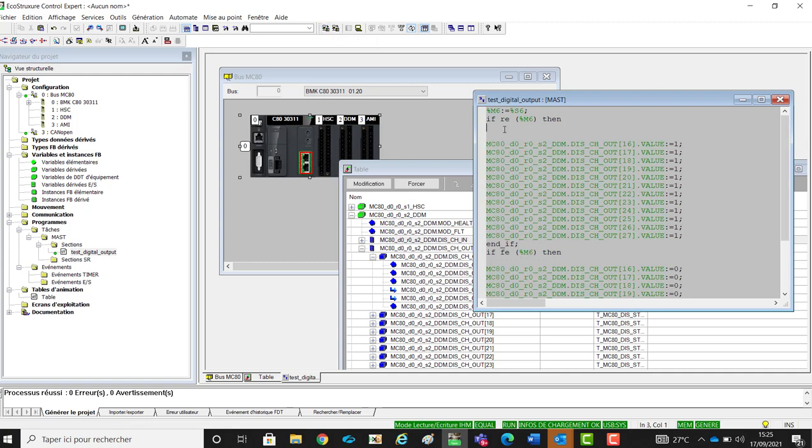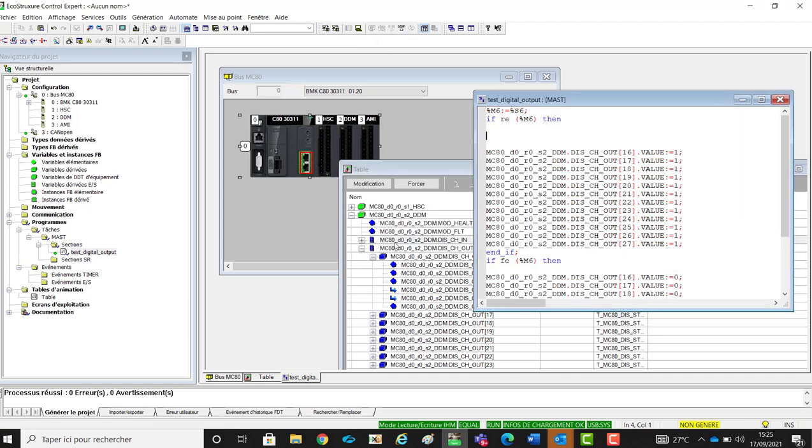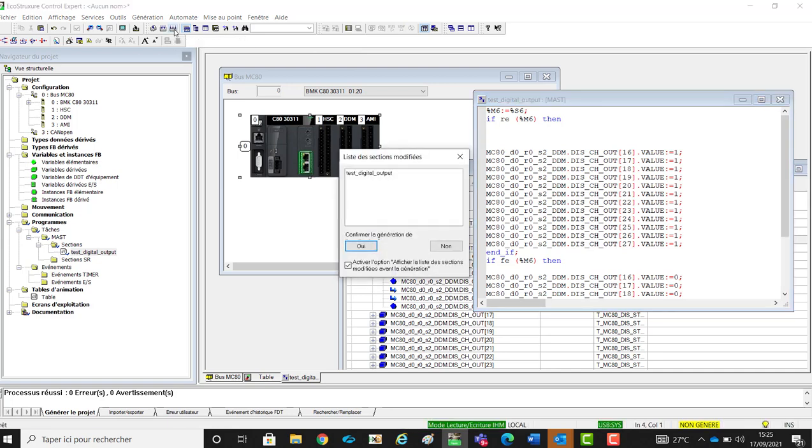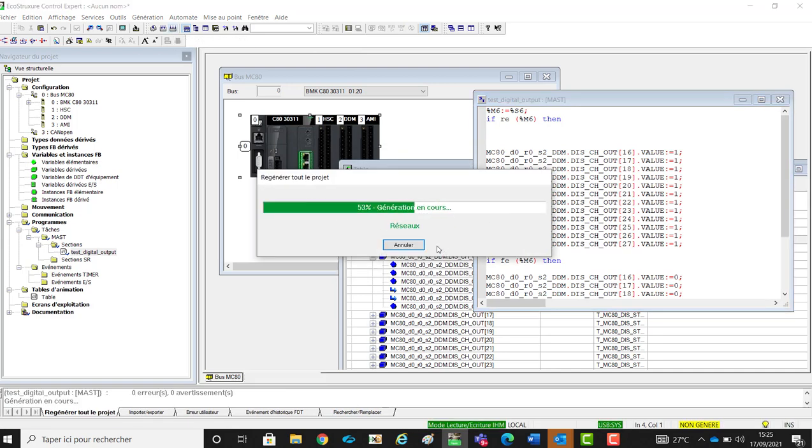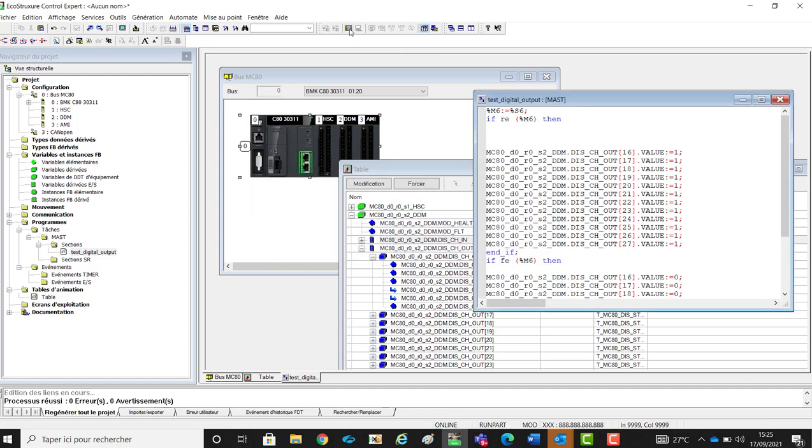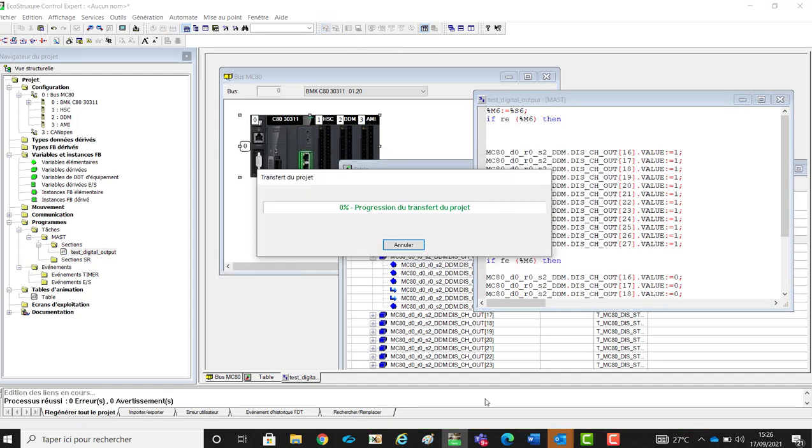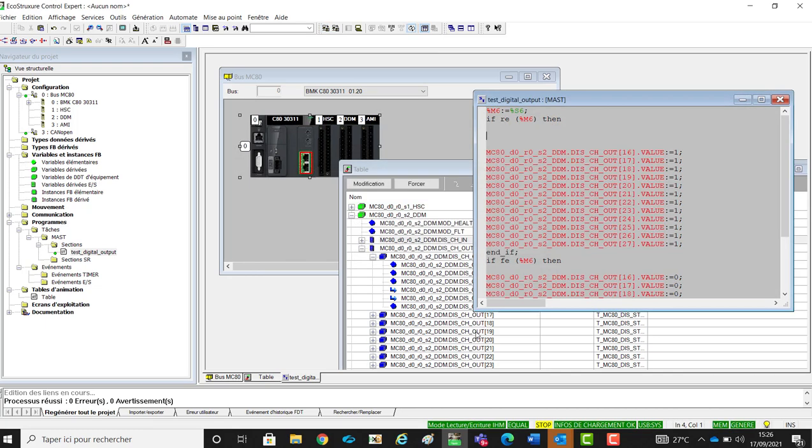Now, we perform a build of the application. We put the CPU in stop. We build and transfer the application inside the CPU, and at the end, we will move the CPU in run.